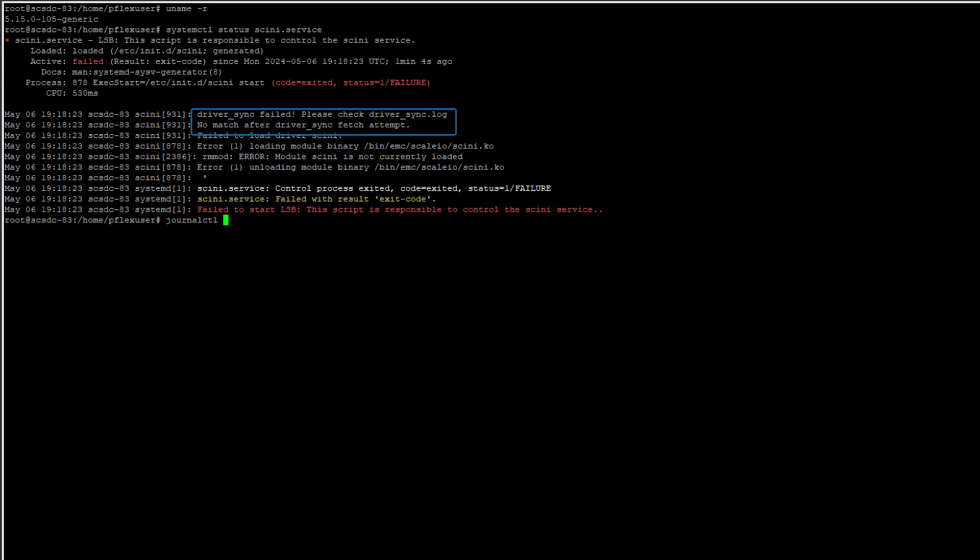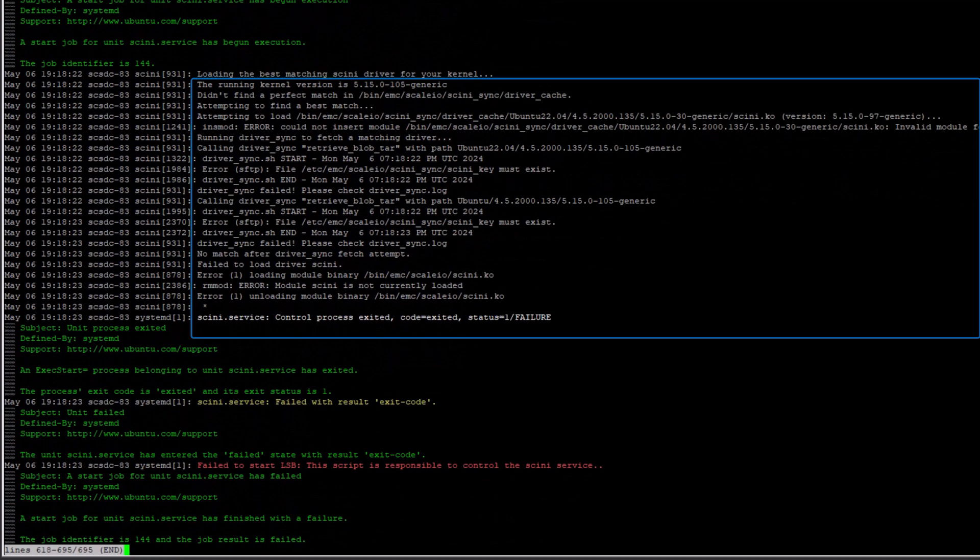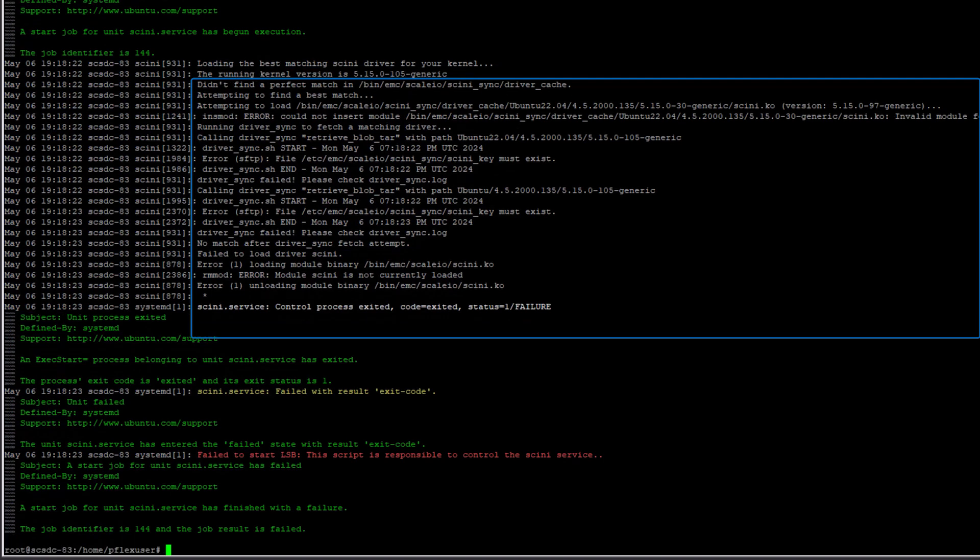To gain further insights, I can employ the journalctl command targeted at the SDC service. The output from this command reveals that the process of verifying the kernel version indicates it failed to load either an exact match driver or a suitable alternative driver. Also notice the driver sync error messages. This is because this system does not have driver sync enabled.